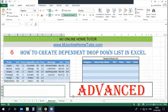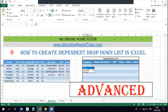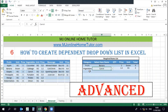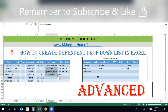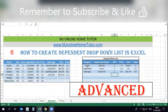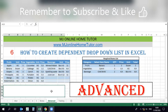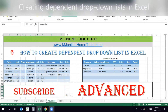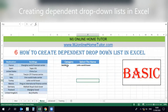Once you understand the basic setup, you can do the advanced level as well. Here you can see it's working properly — you can create a requirement list, and this kind of dependent drop-down list will surprise your boss and colleagues. You can write quantity, create invoices, or whatever you want using the dependent drop-down list.